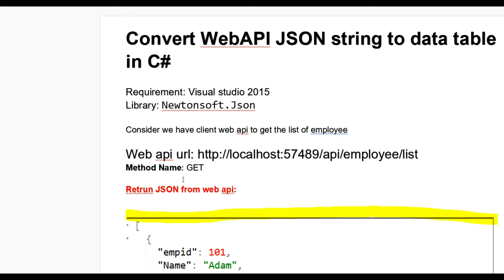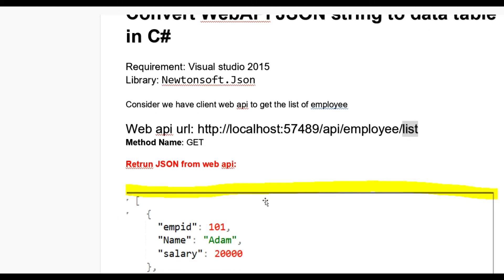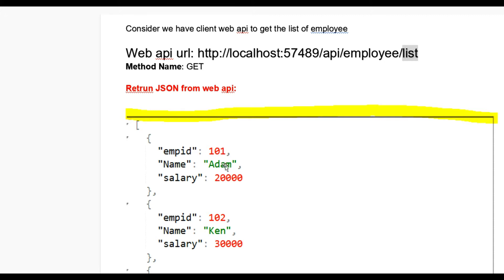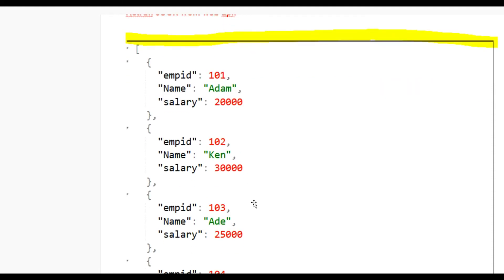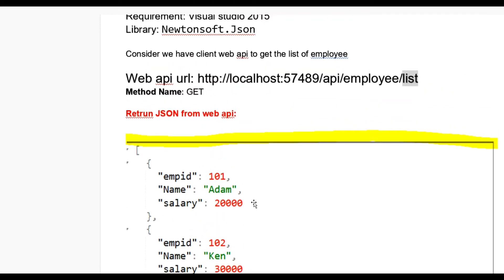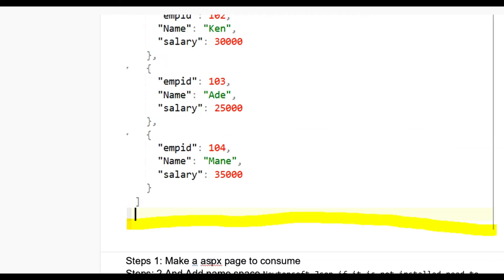Consider we have a client Web API to get the list of employees. Our client Web API URL is http://localhost, this API implements a List method, the method is a GET method. When we consume this Web API we get data in JSON format — employee ID, name, salary — so that JSON is a collection of employees, meaning a JSON array. Our main goal here is to convert that JSON array to a DataTable.